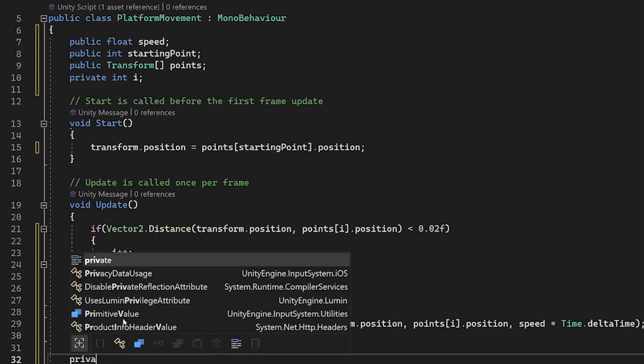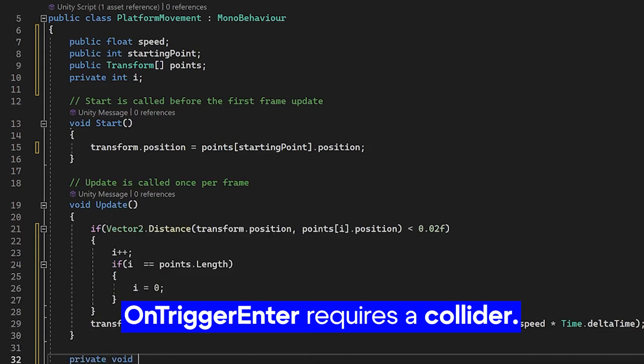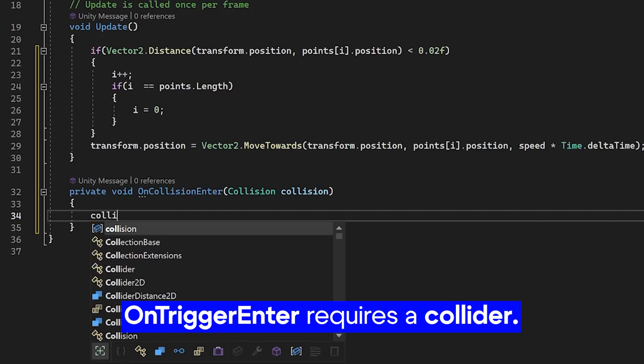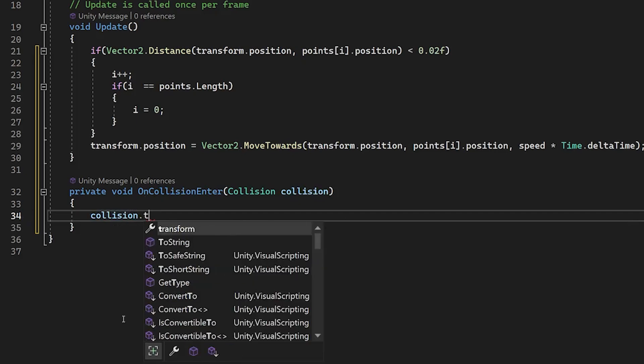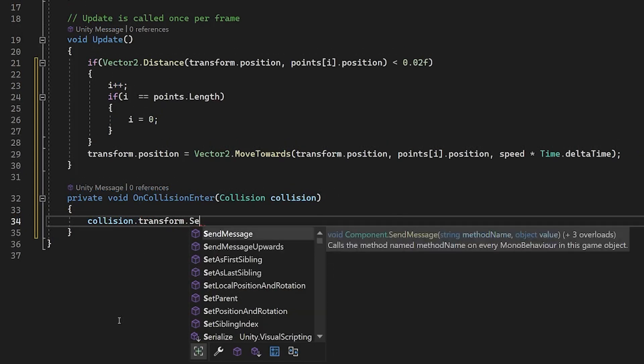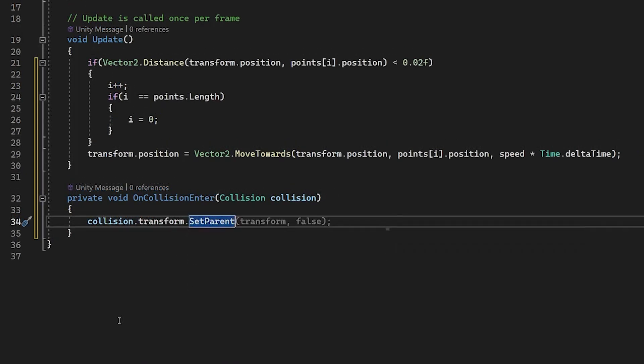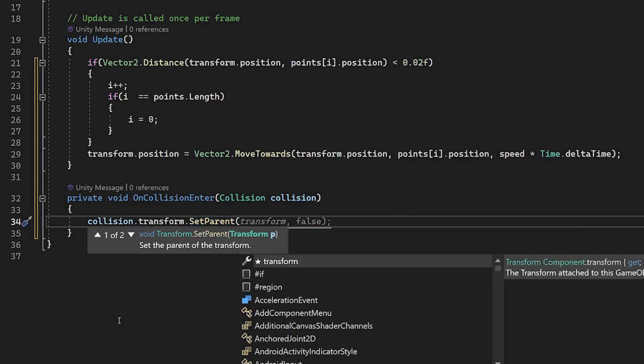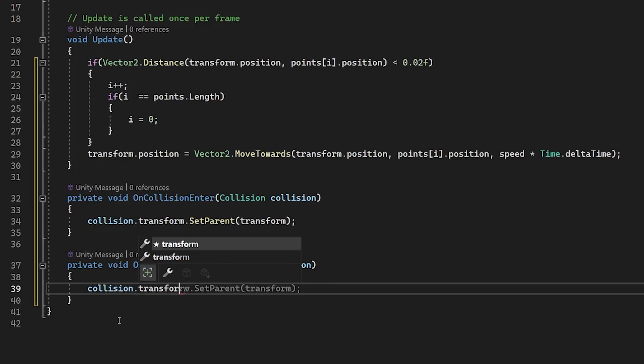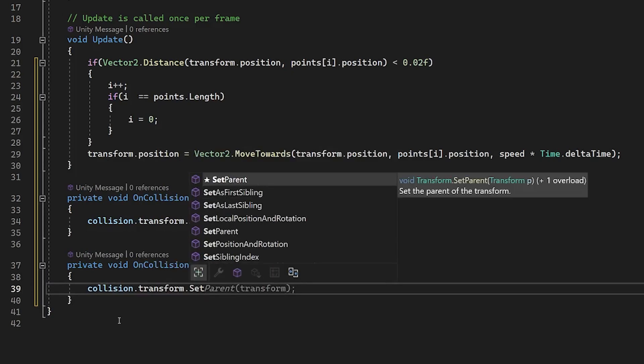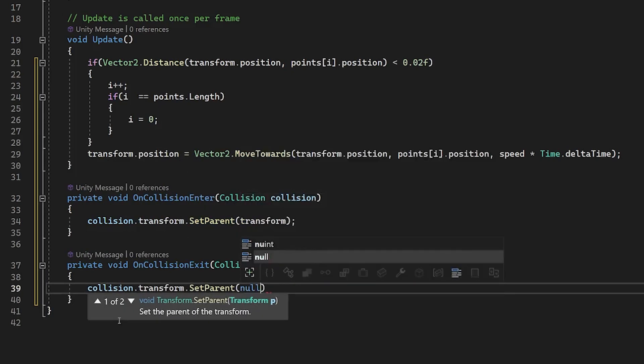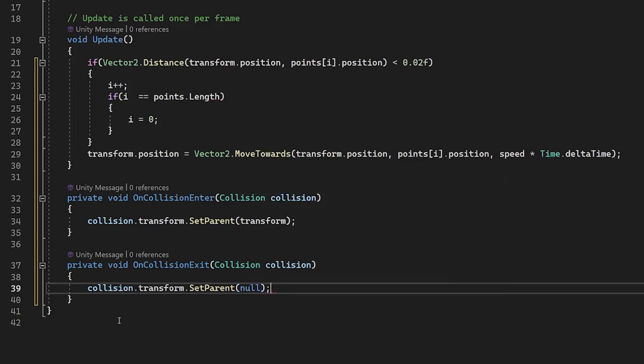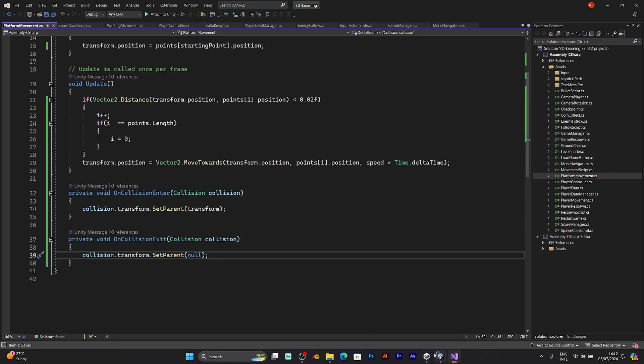We also need the onCollision enter. Collision transform set parent. Now, setting parent to transform. If our object leaves the collision, collision transform set parent null. This means there is no parent of the collision. Save the script and go back to Unity.